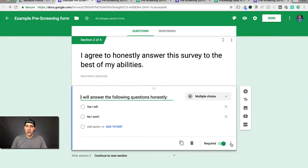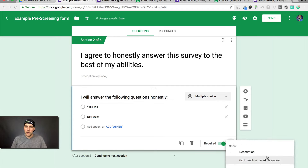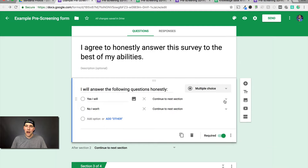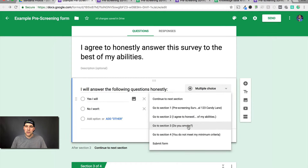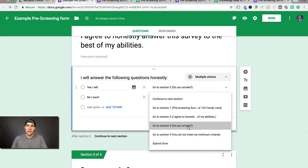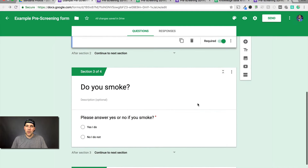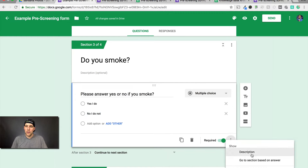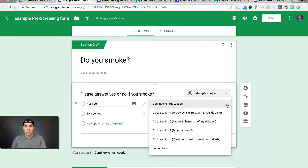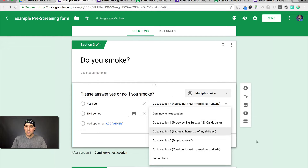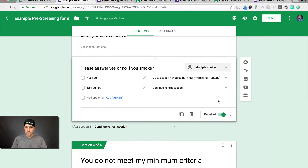So here is where we add the logic. For the honesty question: I will answer honestly goes to the do you smoke section; no, I won't goes to you do not meet my minimum criteria. For do you smoke: Yes, I do — if you do not accept smokers, that's a legal screening criteria — goes to you do not meet my minimum criteria. No, I do not smoke takes them to the next question, which we'll create now.